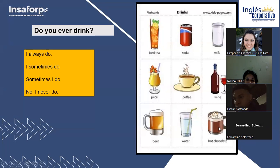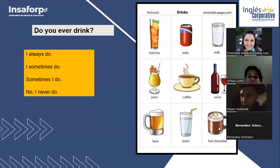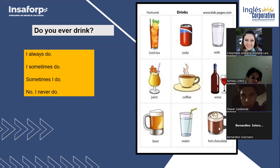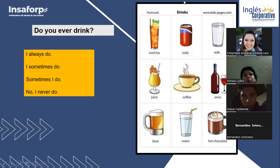We also have Fatima, Eliazar, and Bernardino here — welcome! It's nice to see you all in class again.